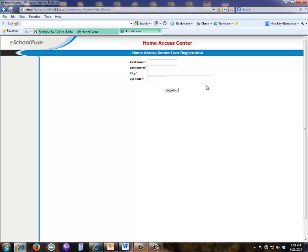You will be prompted to enter your first and last name, your city, and zip code.